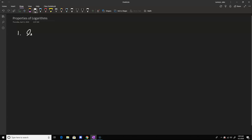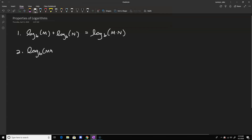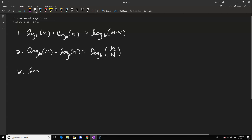There are three main ones that we'll start with. One: if you have the log base b of some number m, and you add it to the log base b of another number n, this is the same thing as the log base b of m times n. Two: if you have the log base b of m minus the log base b of n, this can be written as the log base b of m divided by n. Three: if you have the log base b of m to some power p, we can bring that p out as multiplication and write it as p times the log base b of m.